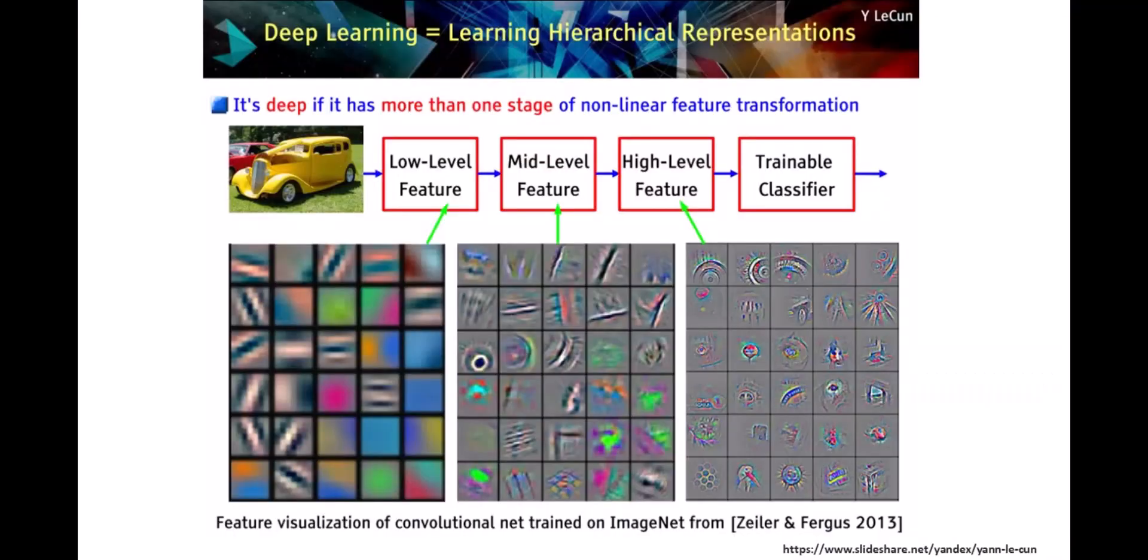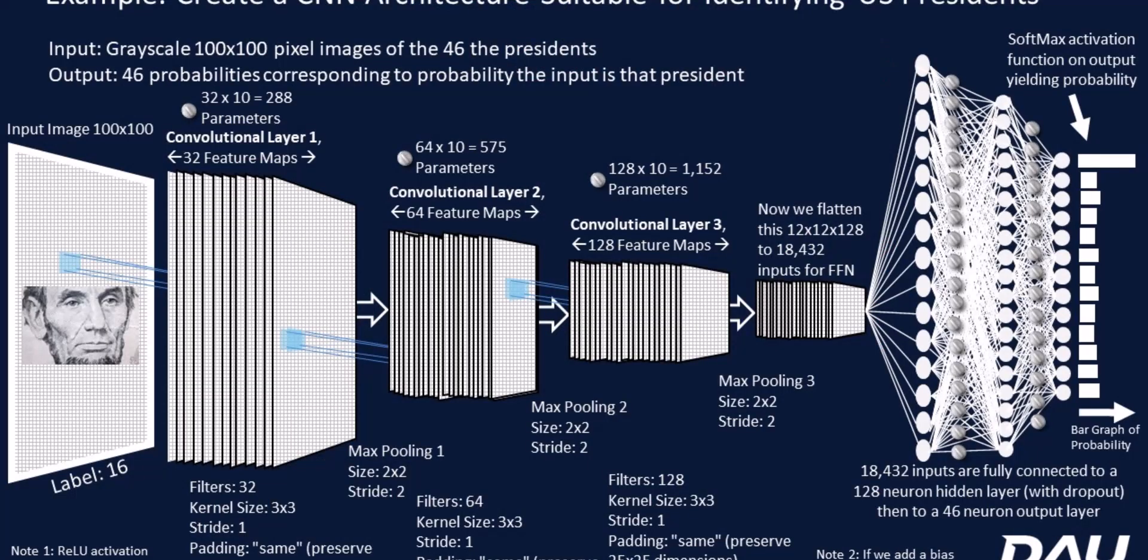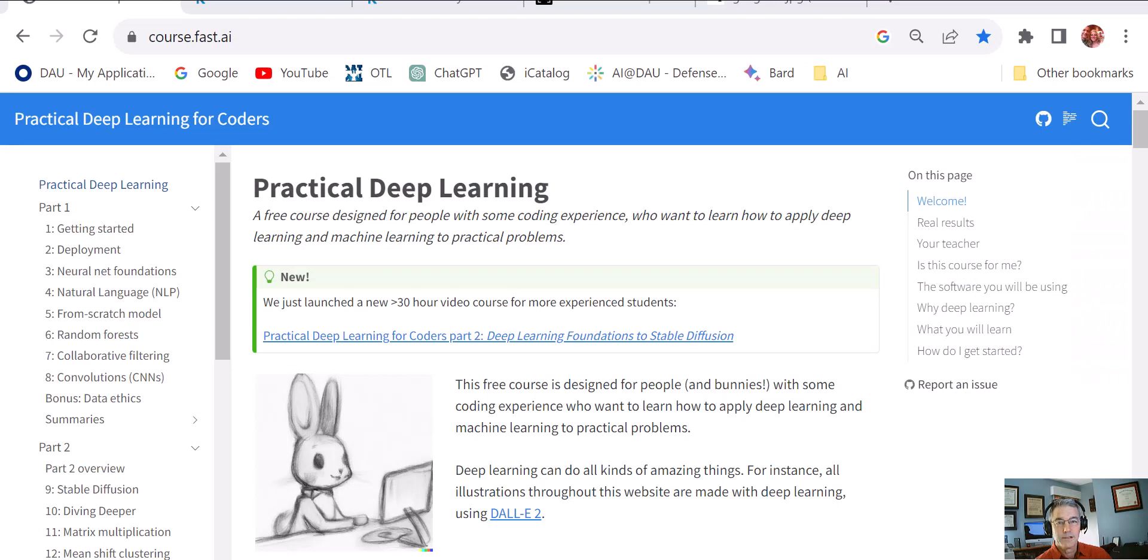I borrowed this slide from Yann LeCun. On the left bottom, the squares at the bottom, those are the outputs from individual filters in early stages of a convolutional neural network. And then you see the mid-level features from filters in the mid-level and then the high-level features from filters toward the end before you get to the fully connected layers. This presidential identifying convolutional neural network that we made was a three-layer convolutional neural network. It had 32 filters in the first layer and 64 filters in the second, 128 in the third. And then it flattened it out and went to a fully connected layer called the head. And then went to a softmax layer to put out a probability.